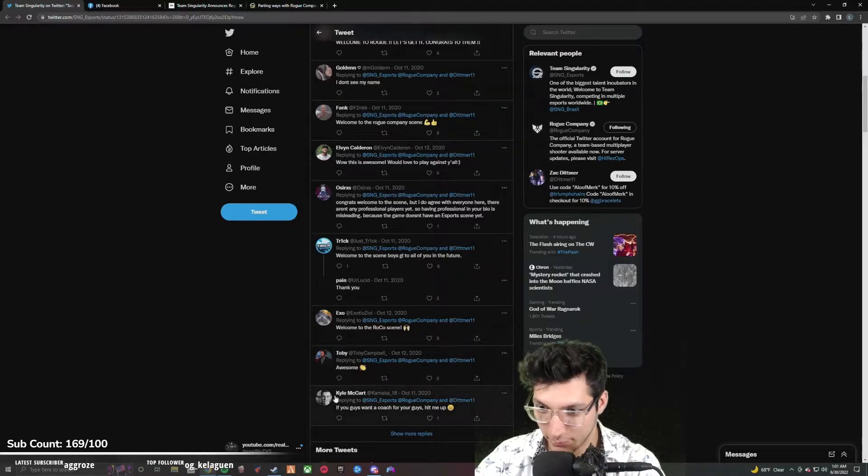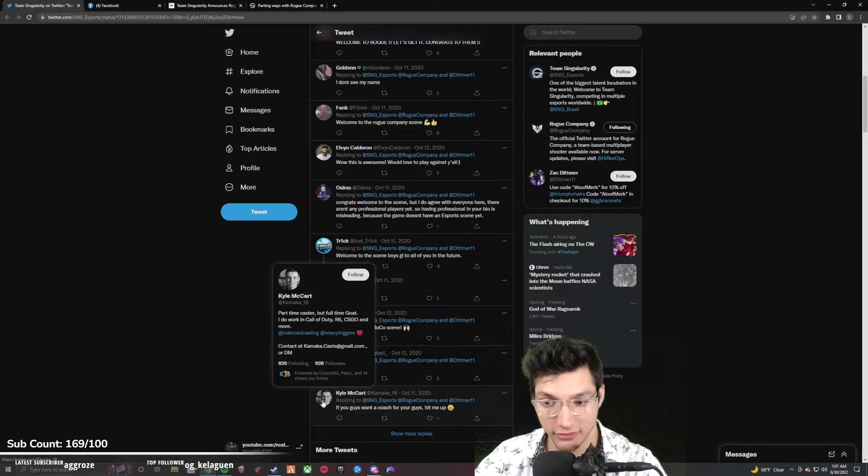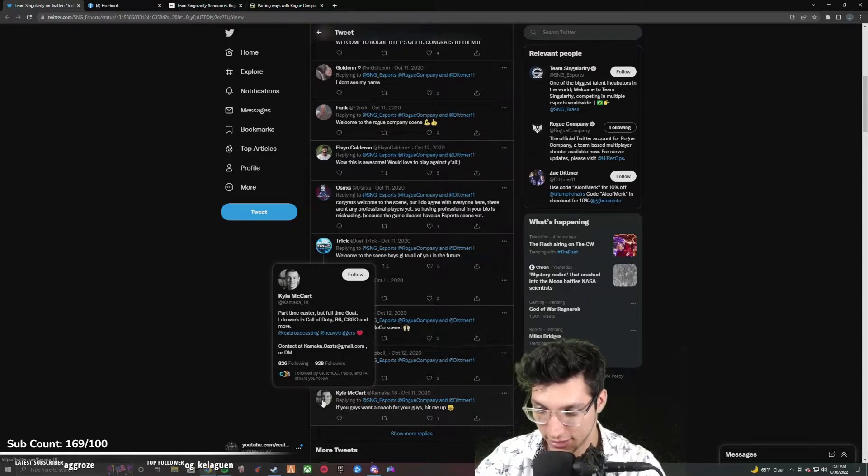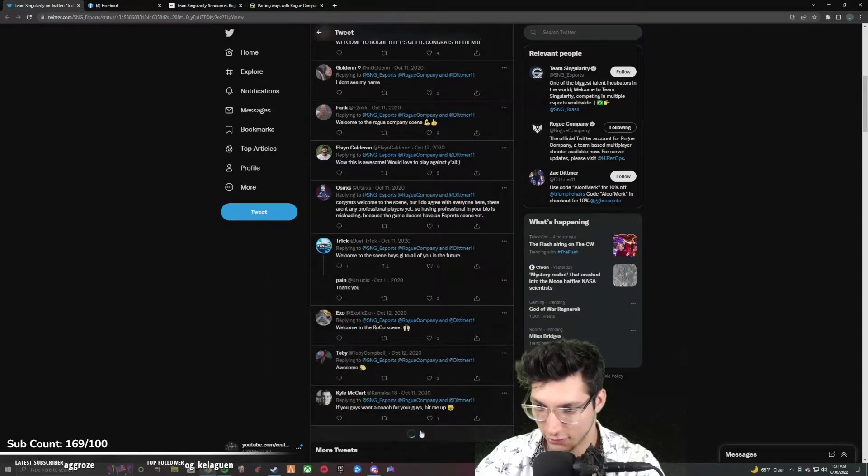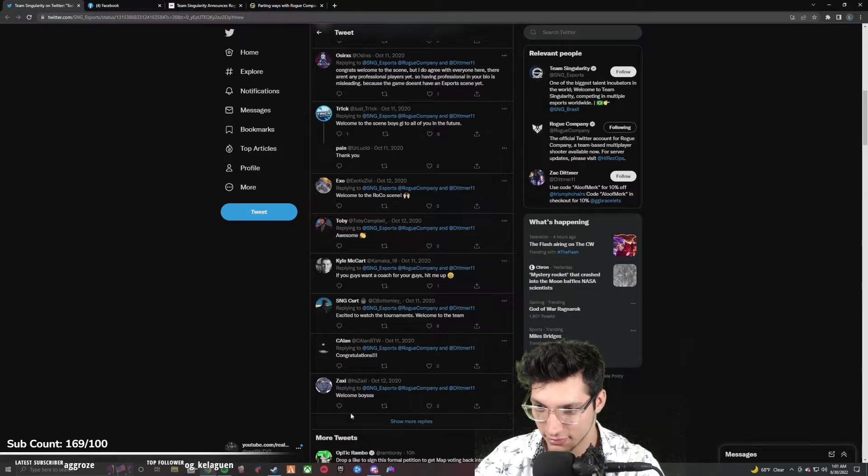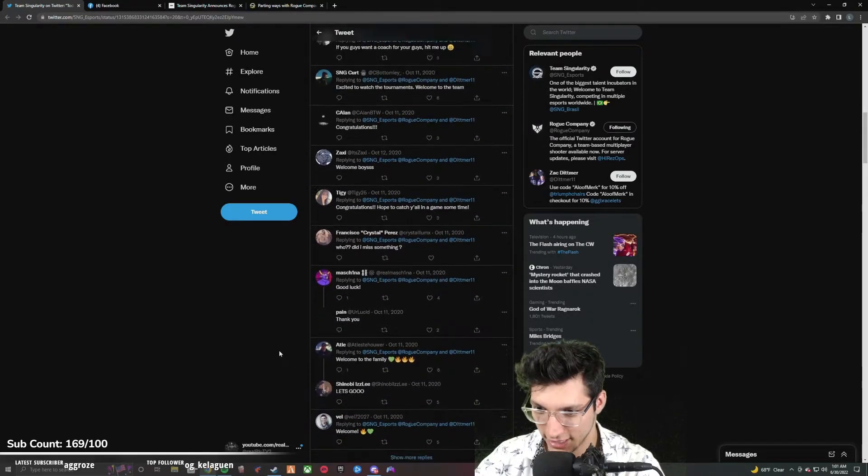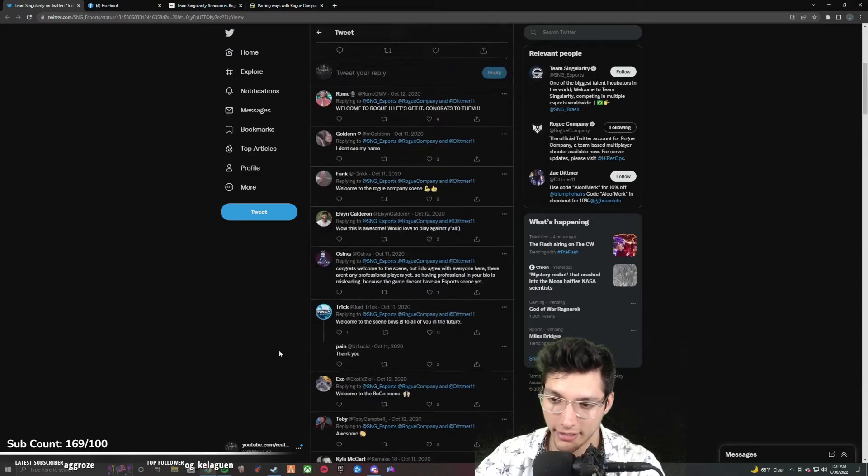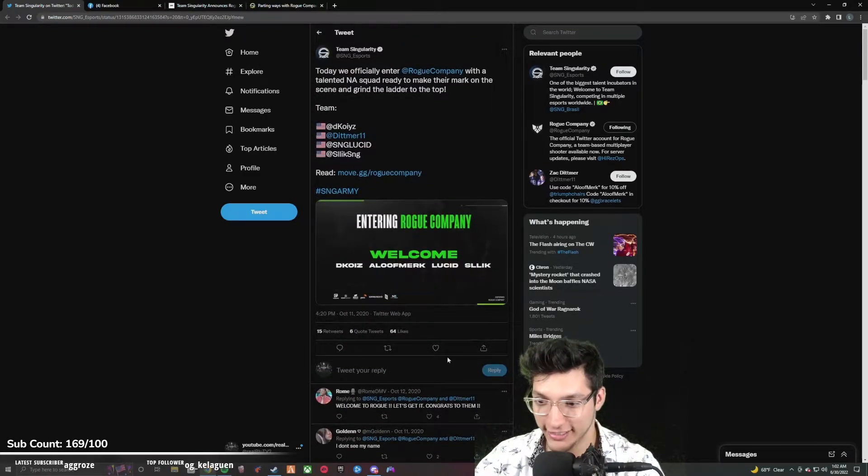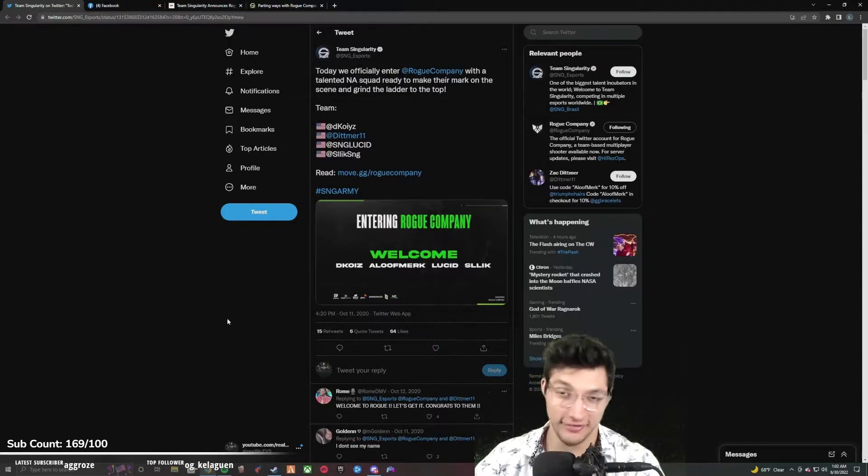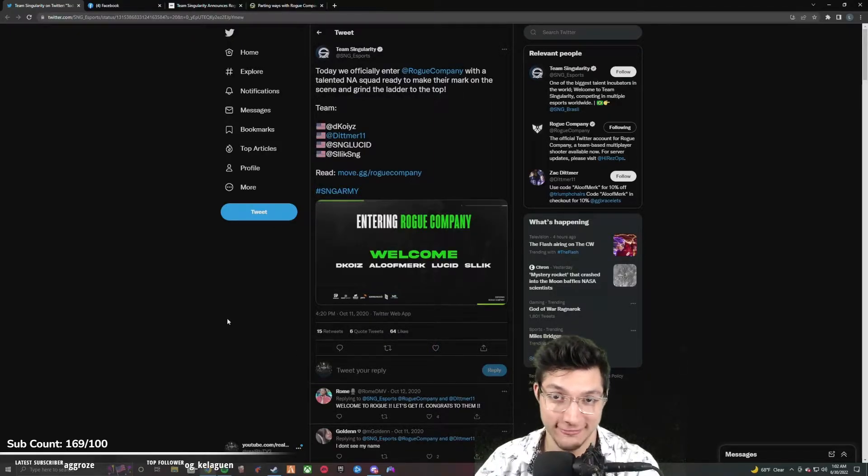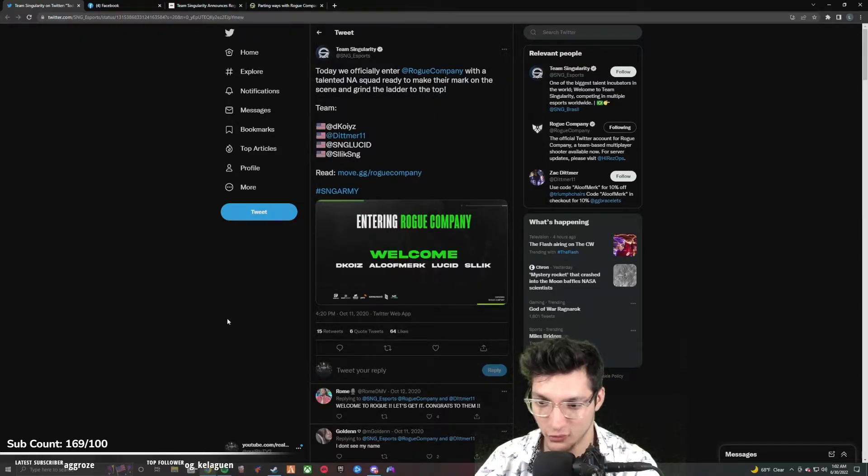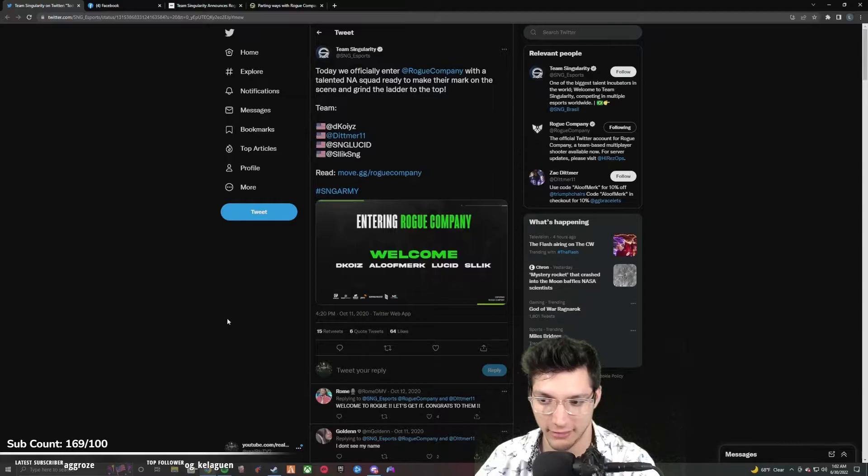So that's pretty awesome. Some good players on that team, but like, this roster was announced... okay, so let's walk through this because this is in 2020. Obviously Rome saw it, Golden saw it, Fank saw it, Elvin. I never saw this tweet, as you can see I never favored it, nothing. I don't remember this tweet.